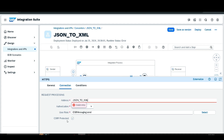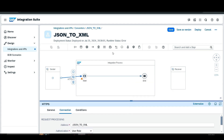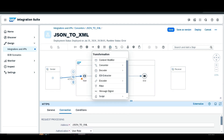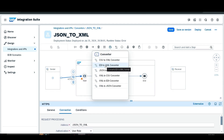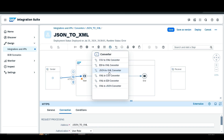Here you can find the CSRF protection, which is a security measure used for validation. After that, go to this tab and select Converters. Here you can find all the converters available in SAP Cloud Integration. Select the JSON to XML converter.